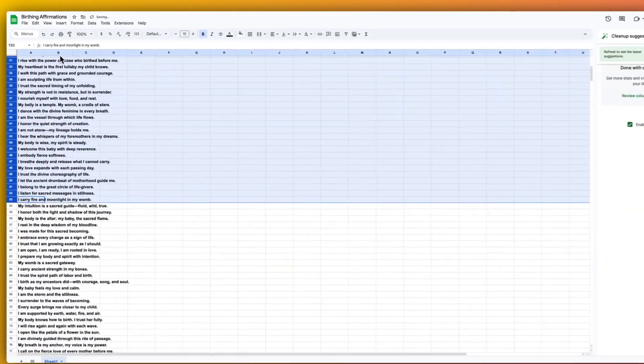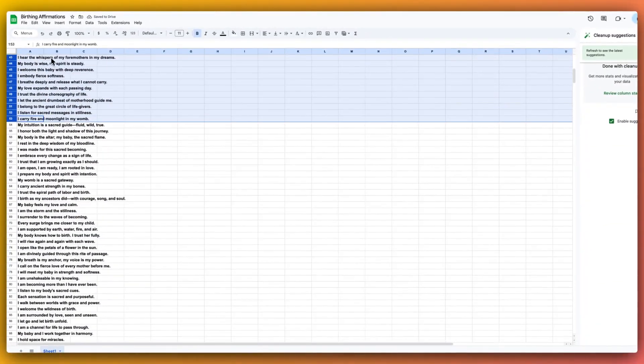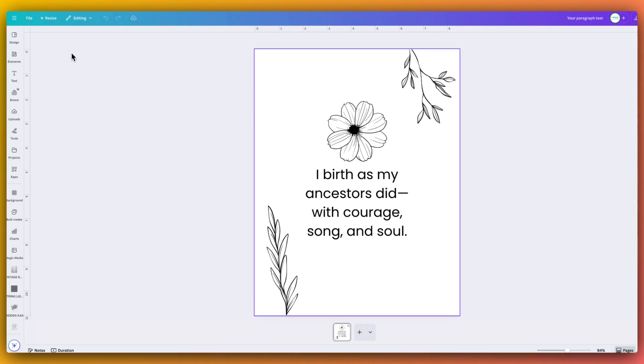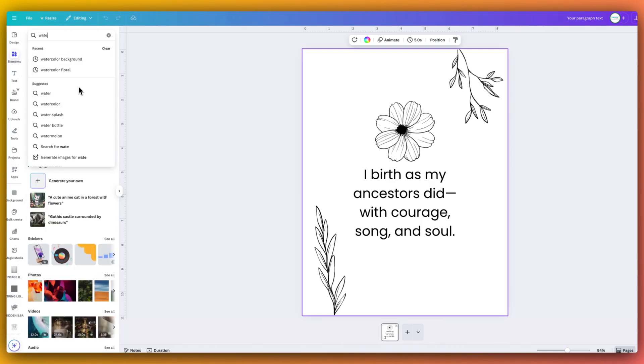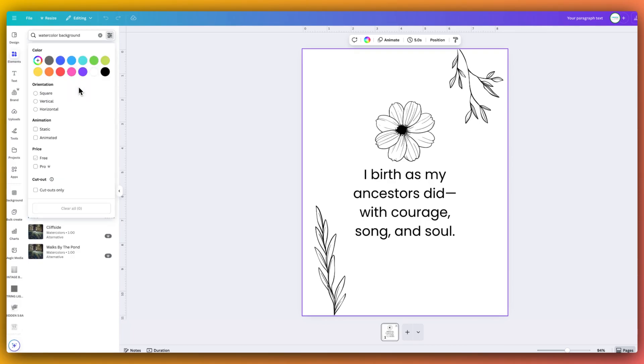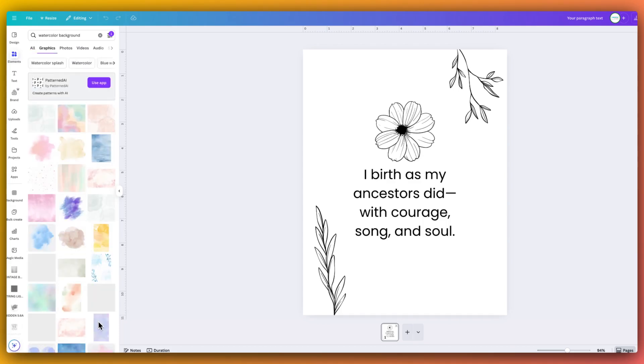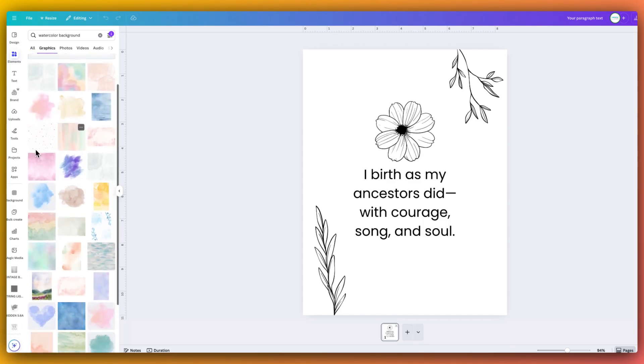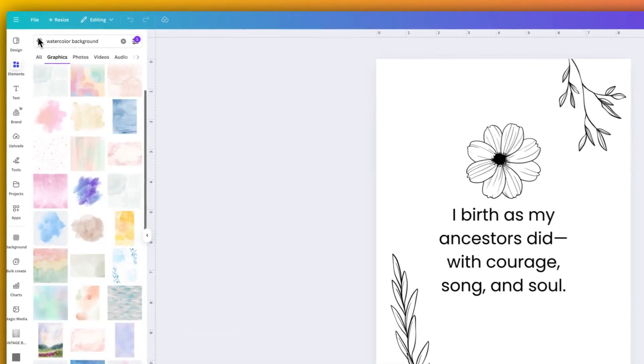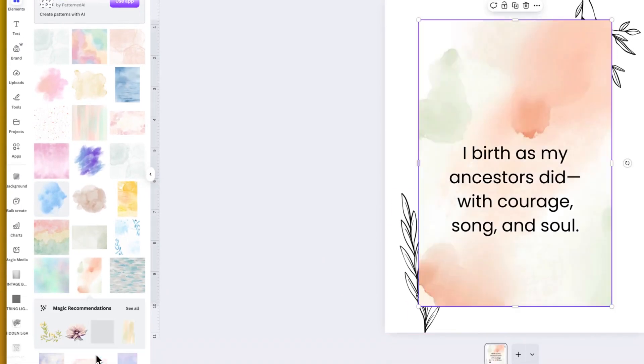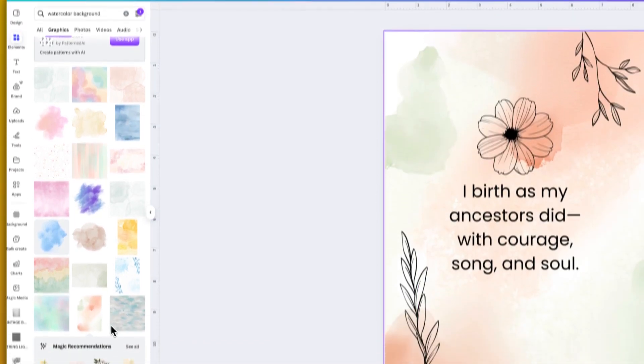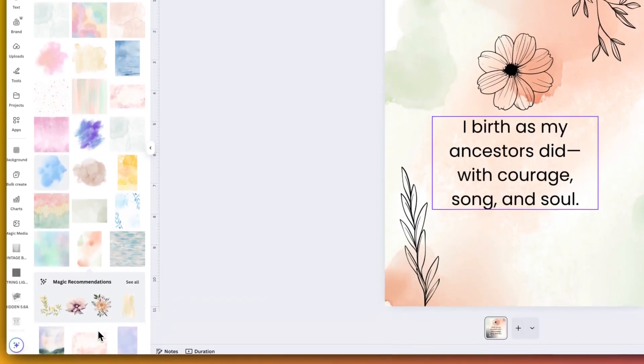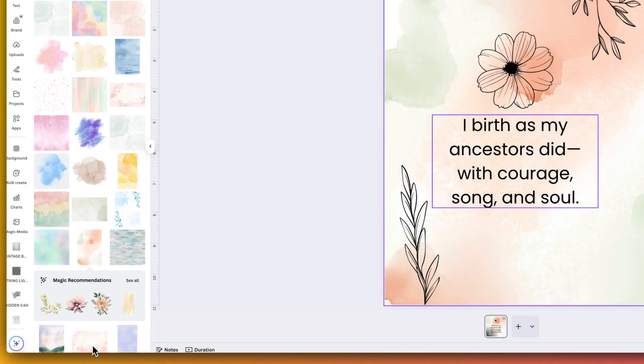So now we have our affirmations here. We're going to go over to our design. I'm actually going to add a watercolor kind of background, I think, just to give it a pop of color. We're going to click through, we're going to look at graphics. I think that's quite nice. So I will then click set image as background. And that looks really nice. And I think this will be our base framework, this will be our base design.